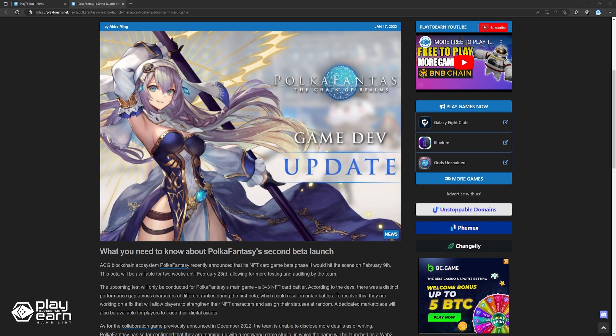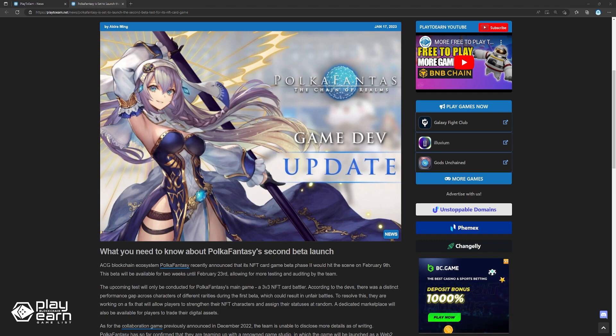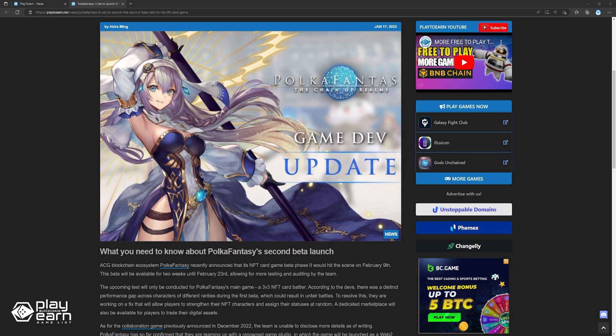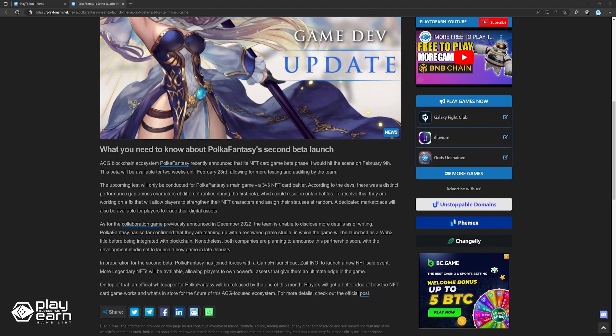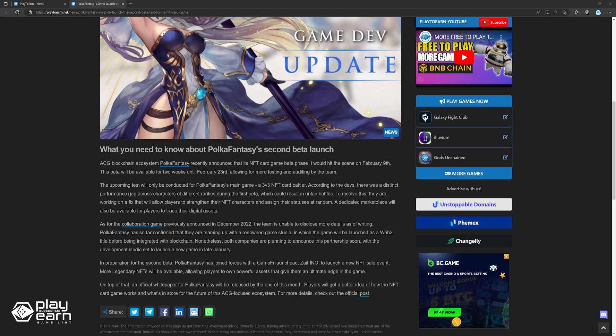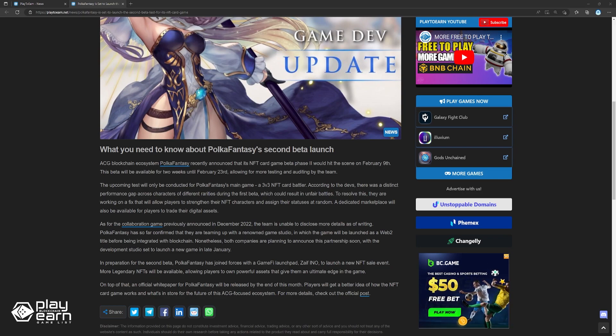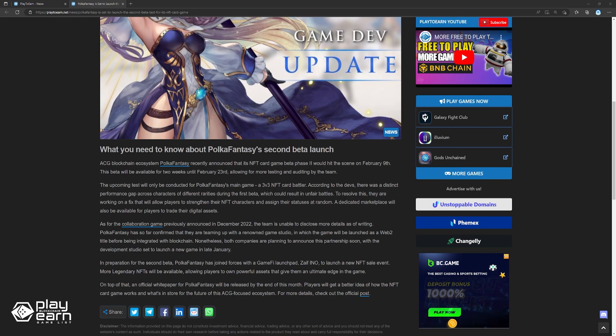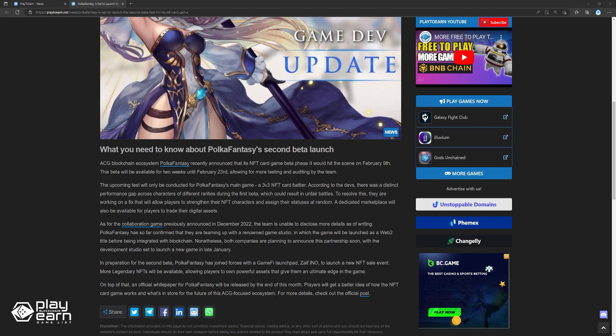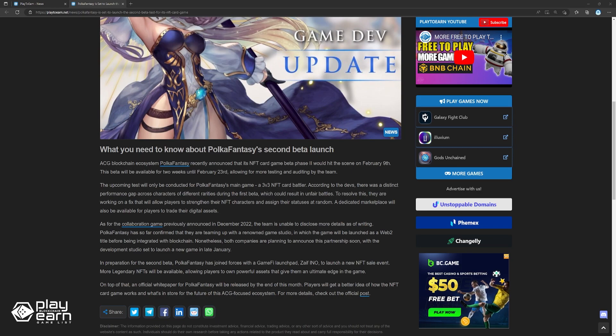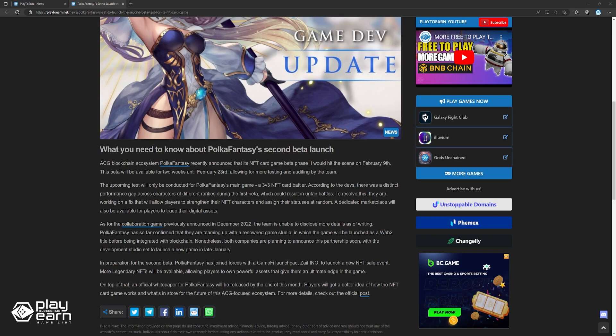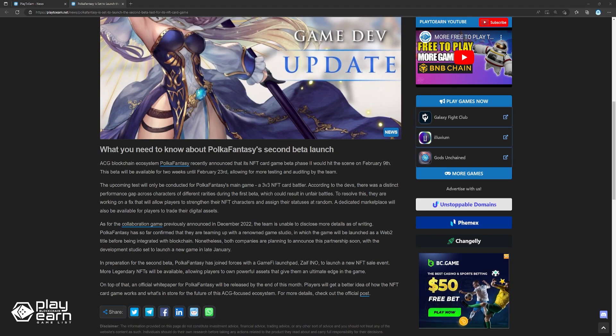To resolve this, they are working on a fix that will allow players to strengthen their NFT characters and assign their statuses at random. A dedicated marketplace will also be available for players to trade their digital assets. As for the collaboration game previously announced in December 2022, the team is unable to disclose more details as of this recording. Pokefantasy has so far confirmed that they are teaming up with a renowned game studio in which the game will be launched as a web tool title before being integrated with the blockchain. Nonetheless, both companies are planning to announce this partnership soon, with the development studio set to launch a new game in late January.